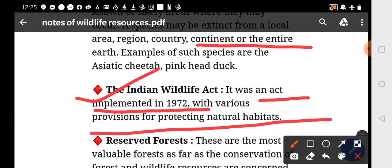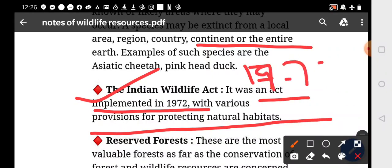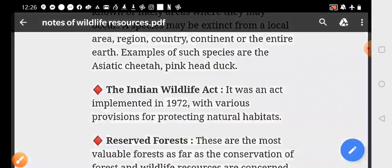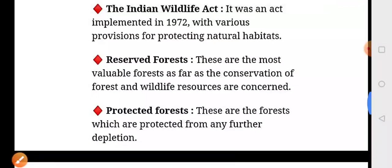The Indian Wildlife Act was implemented in 1972 with various provisions for protecting natural habitat. In 1973, the Tiger Reserve Project was launched.